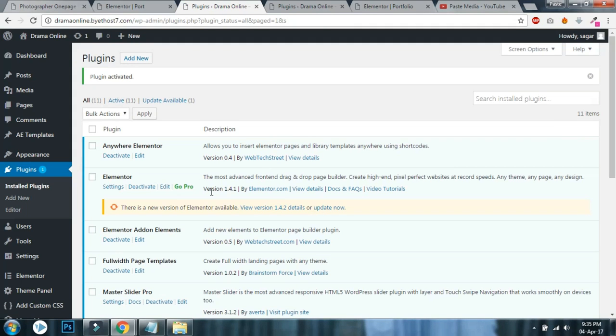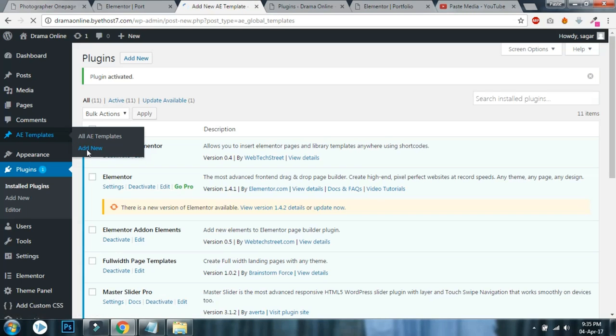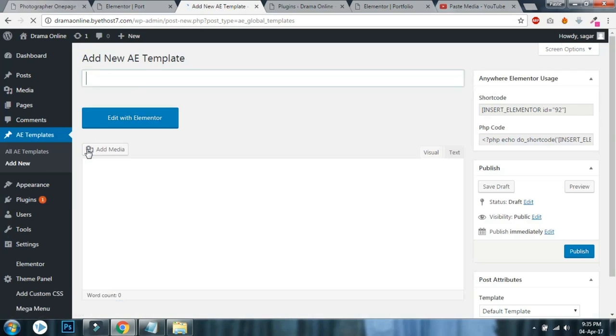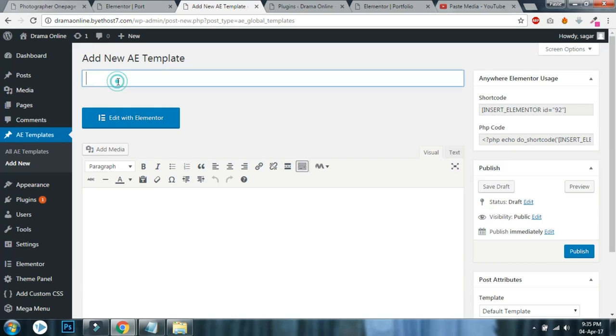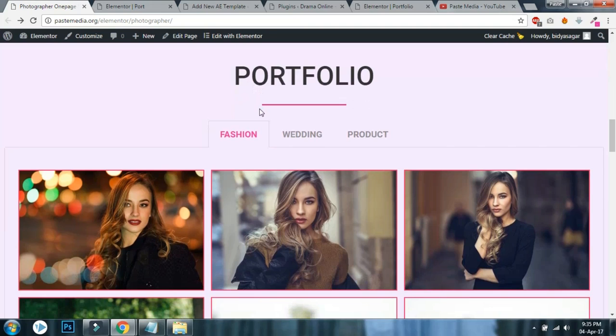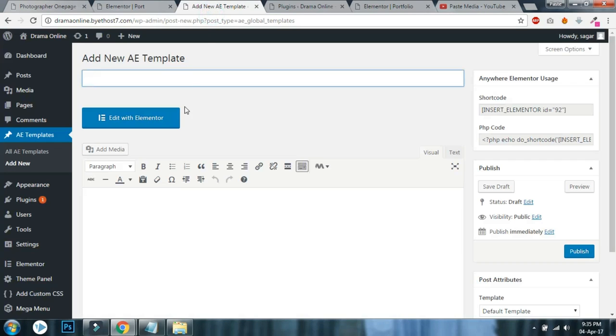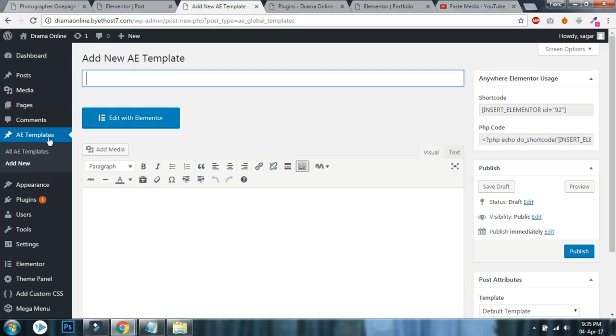Now we are good to go. This is Anywhere Elementor post tab. Click on add new. Whatever the portfolio, if it is web design or any portfolio tab, you will have some categories. For photography there is fashion, wedding, product photography - there are some categories. If there are three categories in your portfolio, then you have to create three Anywhere Elementor templates.